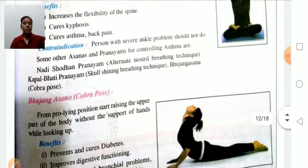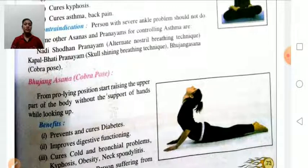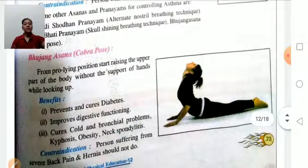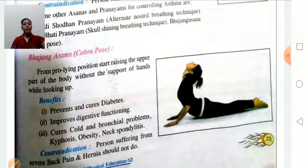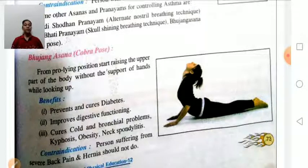Bhujangasana (cobra pose): lie down in prone position and slowly rise up your upper body part. Benefits: cures diabetes, improves digestive functioning, cures cold and bronchial problems, kyphosis, obesity, and neck spondylitis. Contraindication: persons suffering from back pain or hernia should avoid this asana.